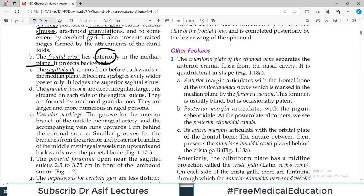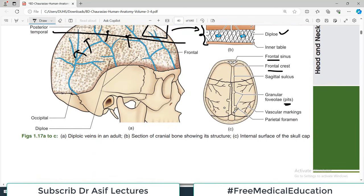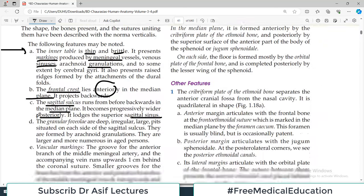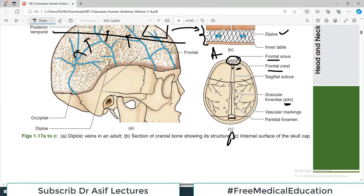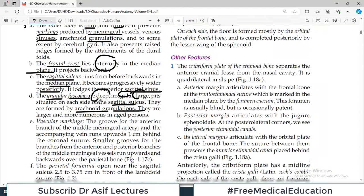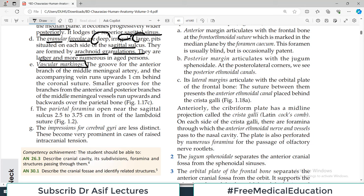The frontal crest lies anteriorly in the median plane. The sagittal sulcus runs from front to back in the median plane and becomes progressively wider posteriorly — it lodges the superior sagittal sinus. You can identify the anterior of the vault because the frontal sinus and frontal crest are there, and the sagittal sulcus becomes wider as it goes posteriorly. The granular foveoli are deeper, irregular, large pits situated on each side of the sagittal sulcus, formed by the arachnoid granulations. There are also many vascular markings because of blood vessels making their impression on the inside of the vault.